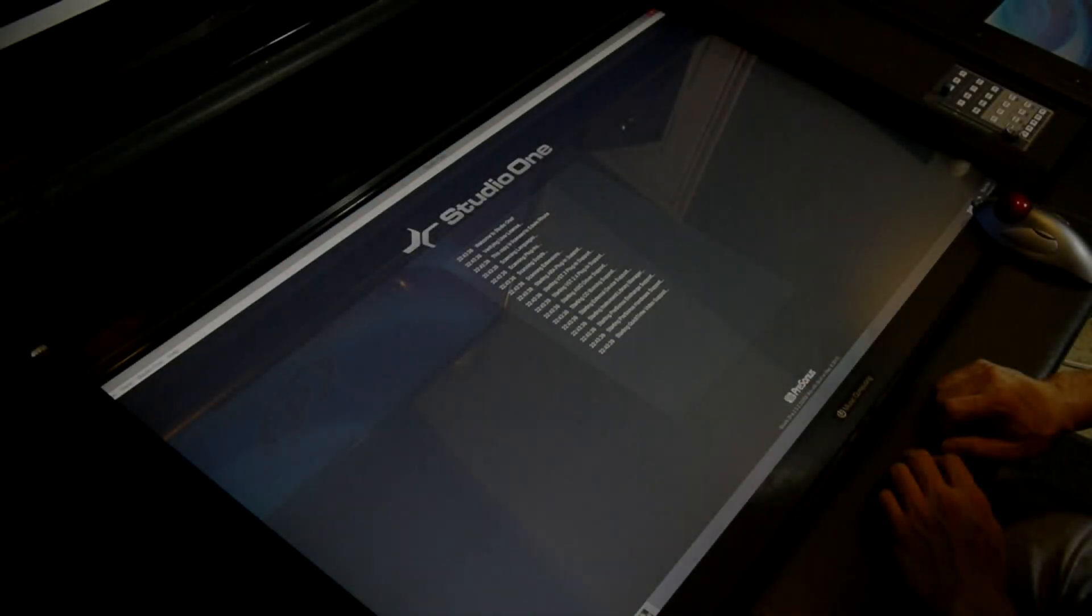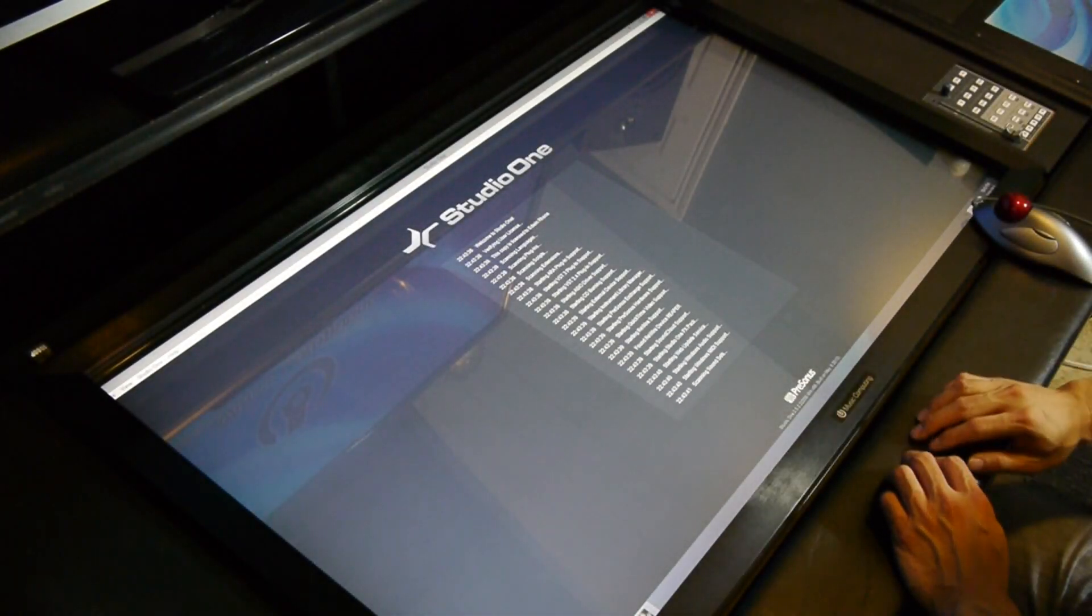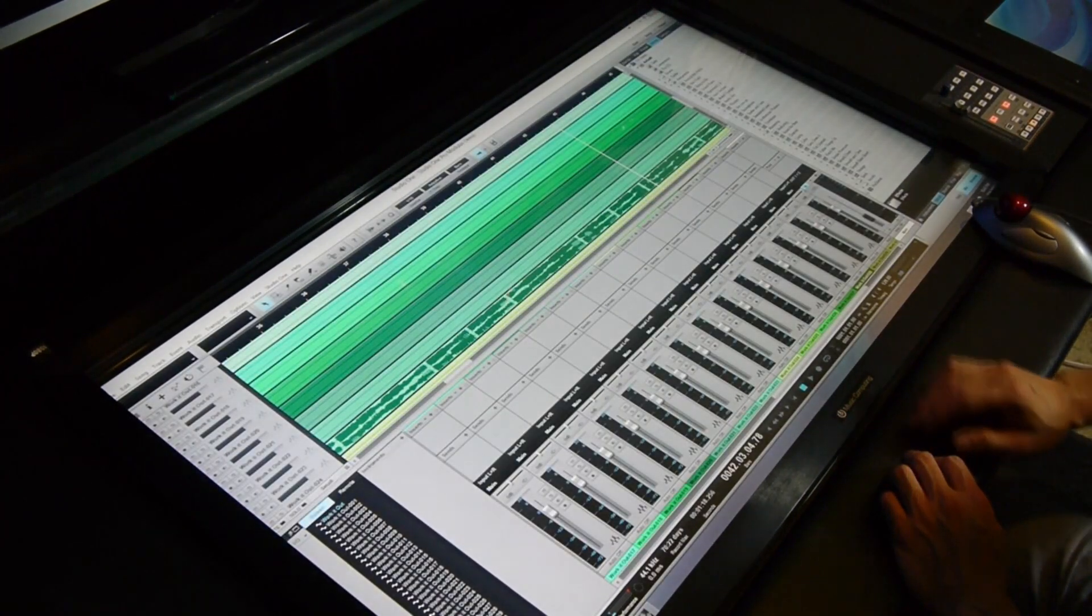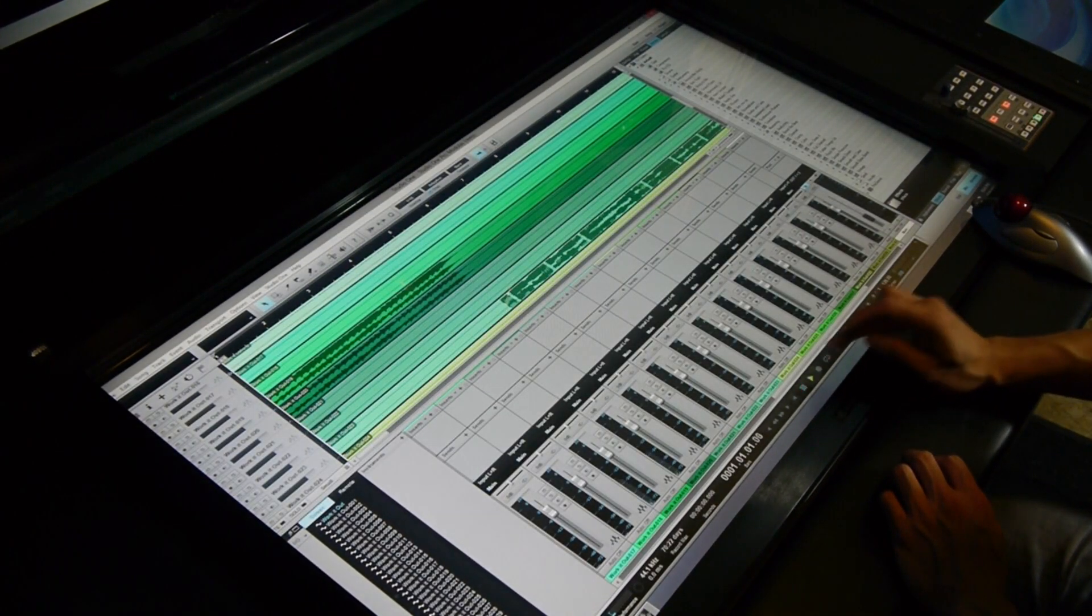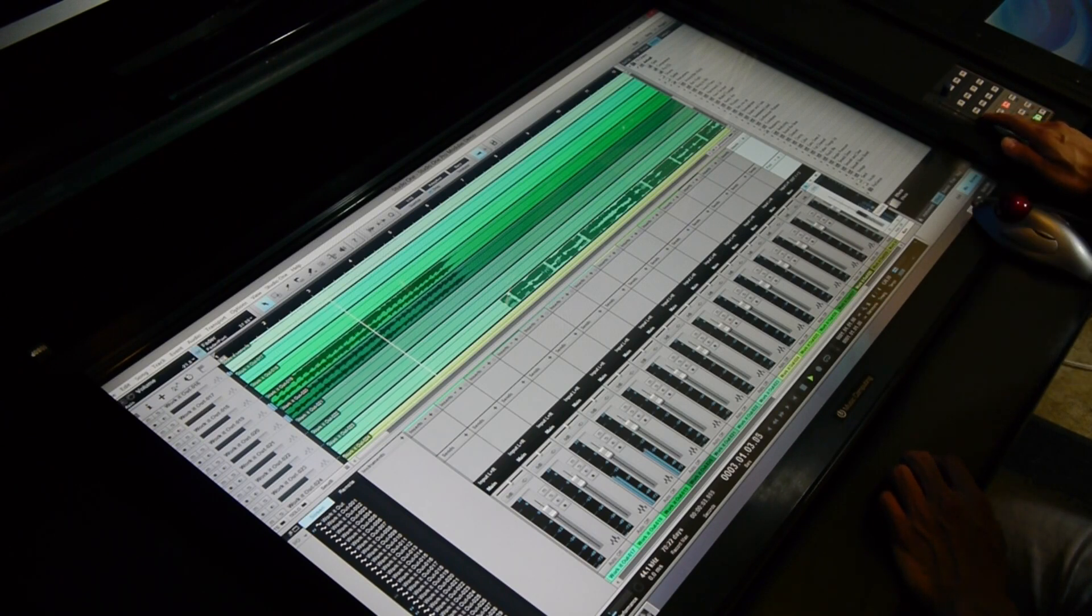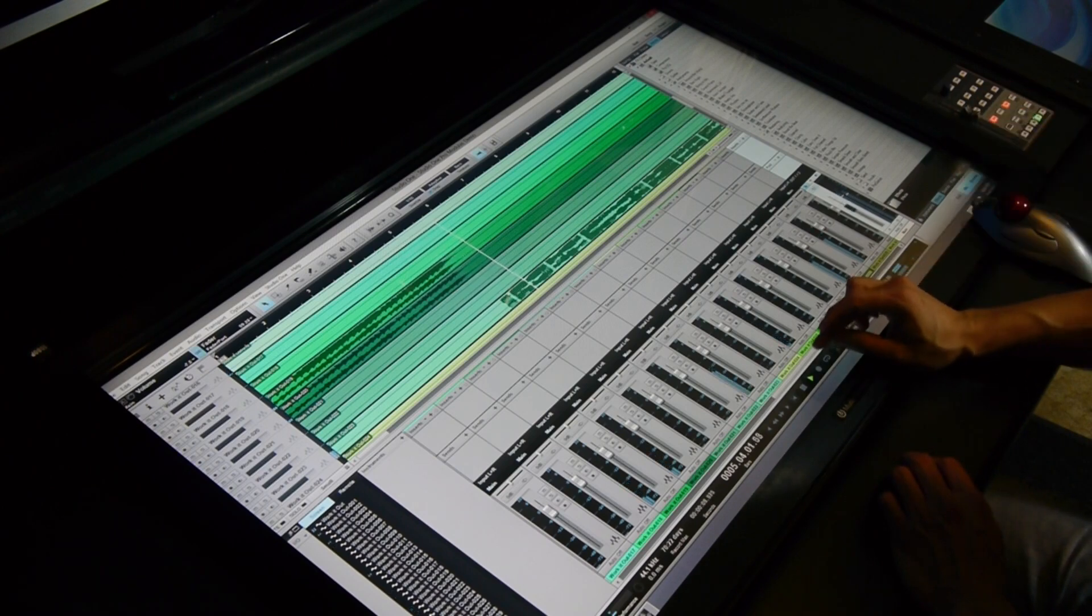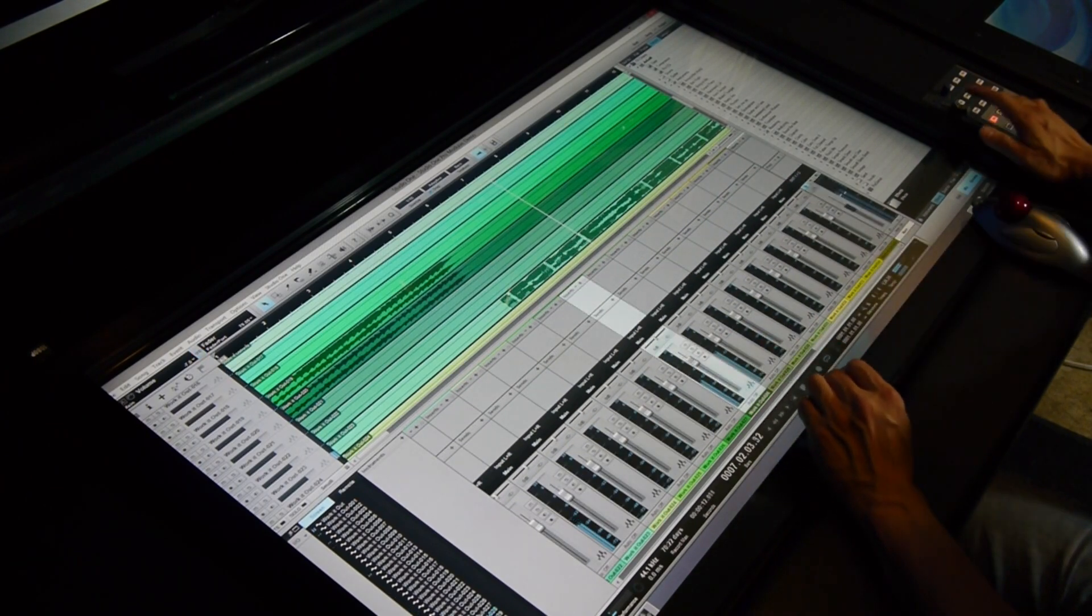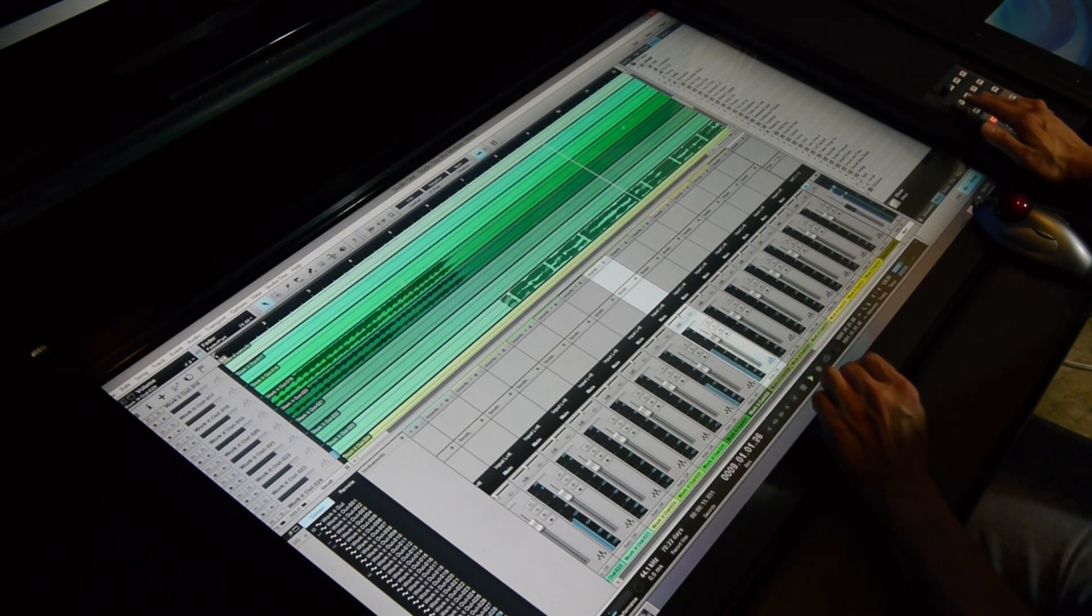Alright, first up we have PreSonus Studio One Pro. As you can see, it's very easy to hit the transport buttons on the touchscreen as well as selecting a track to adjust the volume using the motorized fader. Scrolling on the bottom allows you to see all your different tracks, then you can select each one and change the volume as you need.